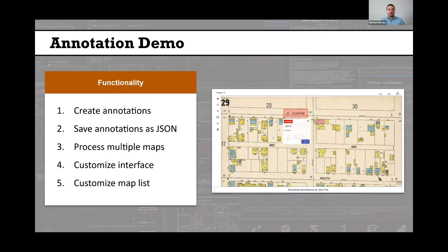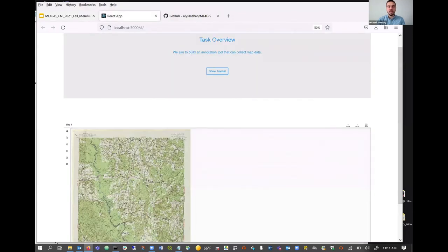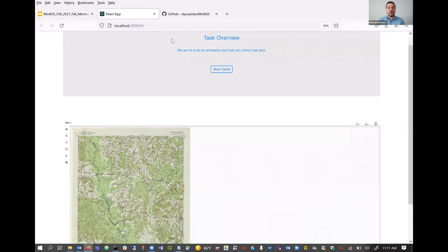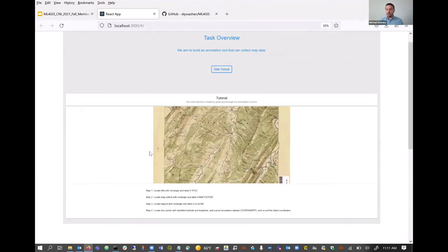I want to give a short annotation demo to show a little bit more about how this tool works — quickly demonstrating how annotations are created, how they're saved in JavaScript Object Notation format, how it can be used to process multiple maps, and how the interface can be customized. When the interface is started, it runs in the browser, and at the top we see a tutorial that users — particularly first-time users — can reference. This is especially pertinent once we deploy the annotation interface in a crowdsourced environment like Amazon Mechanical Turk.